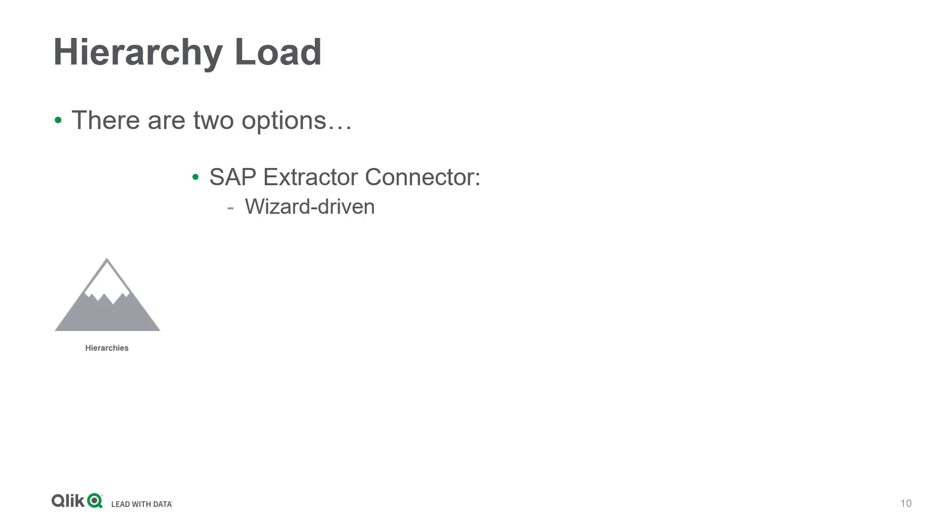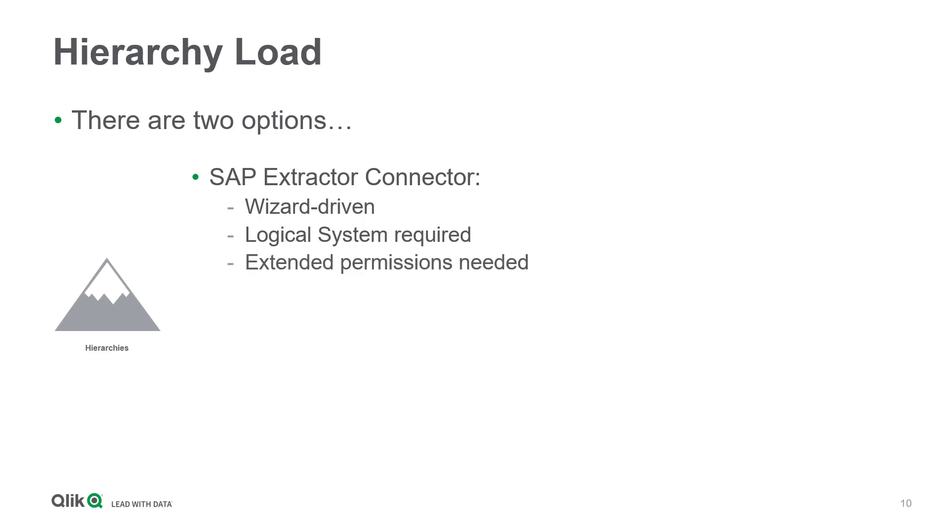The extractor connector offers a wizard to choose and load hierarchies. In order to discover and fetch data, a logical system with change permissions needs to be created in SAP ERP beforehand. This additional step requires extended authorizations in the SAP UI. The SAP basis team has to apply first.